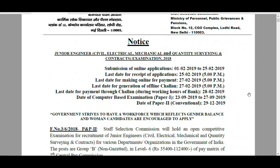Okay friends, this is the overview of SSC JE Notification. I will make a video on the Total Syllabus, Best Books and how to prepare for SSC JE. I have also started free online classes for Electrical students - you can watch from the academy platform by clicking the link in the description box. Please subscribe to my channel. Thank you friends.